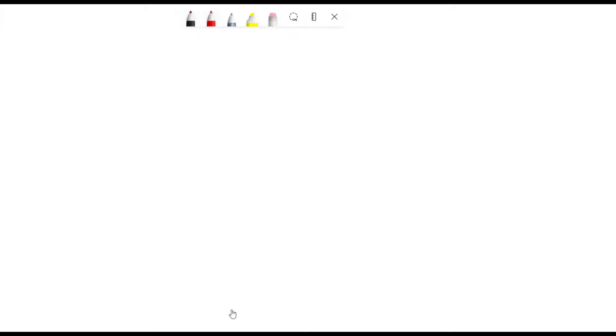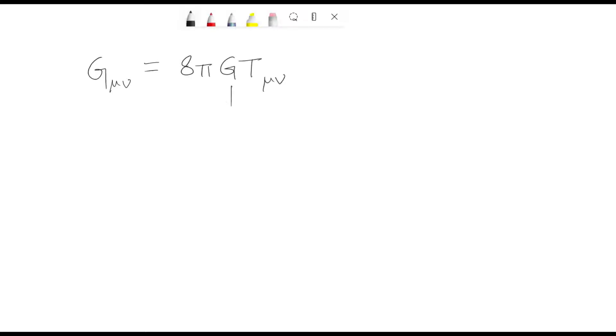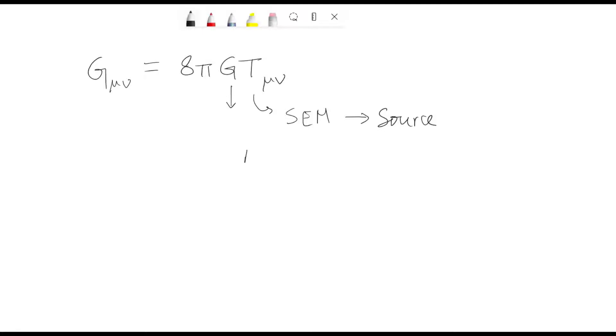Equipped with these conditions, we move forward. The next part is about simplification. We're going to simplify the field equations that govern the static, spherically symmetric solution, as well as the metric itself. The field equation is G_μν = 8πG T_μν, where G is the Newtonian constant and T_μν is the stress-energy-momentum tensor, the source of gravity. We'd like to find the solution in regions where the source is absent — no matter — so no source means T_μν = 0.